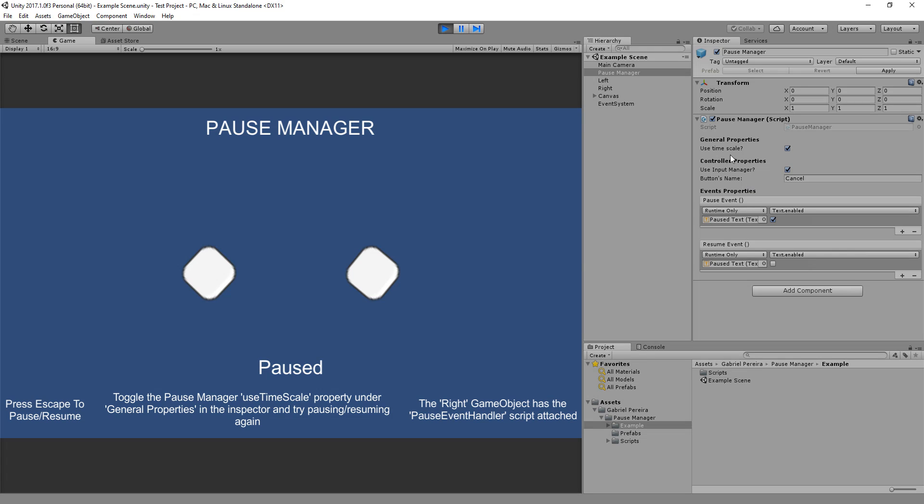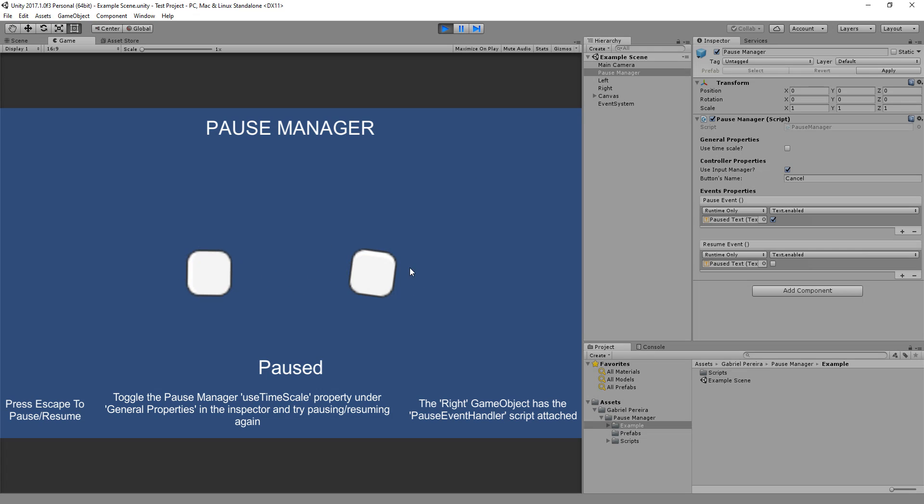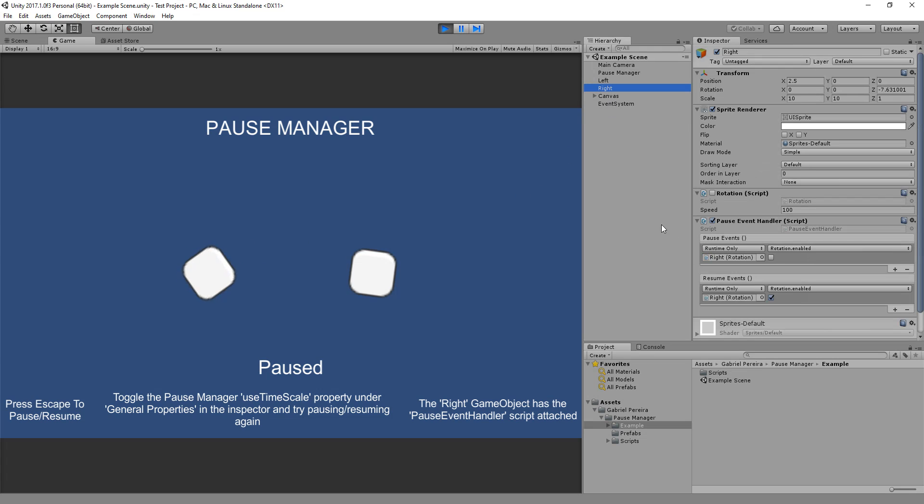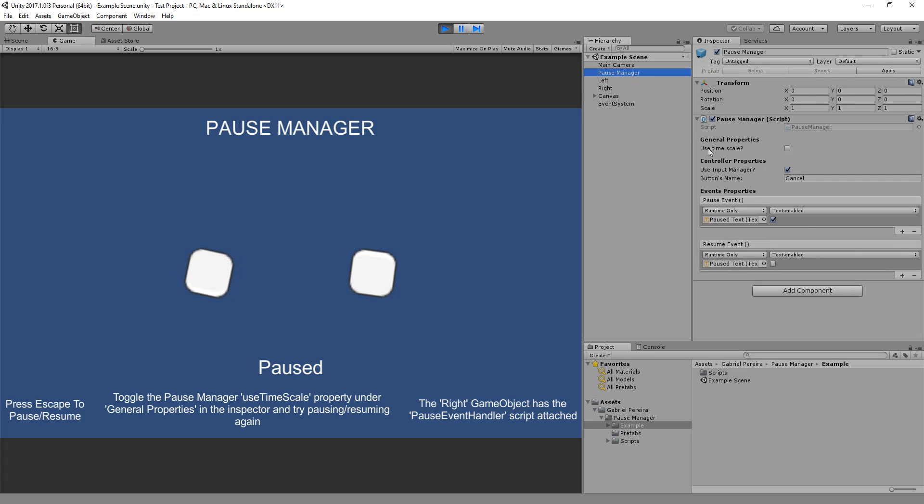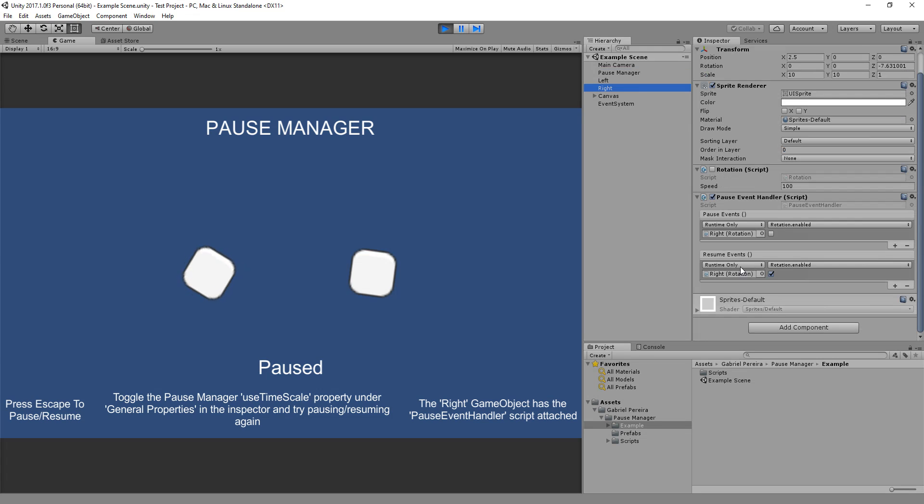It's easy to handle events when you pause and resume the game. I'd like to show you now the timescale property. When I disable it, uncheck it, and when I pause again, only one object stops rotating. The other continues. And why? Because the right game object has the Pause Event Handler attached. When I'm not using timescale, I'm using Pause Event Handler in each game object.